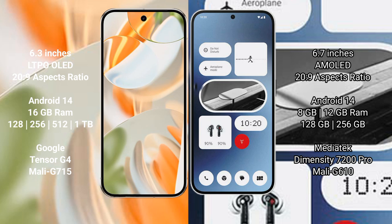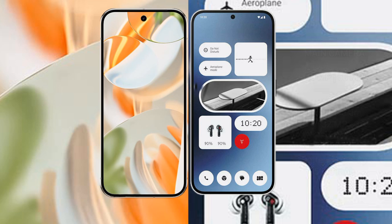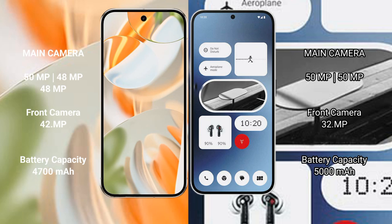Nothing Phone 2A comes with 8 GB, 12 GB RAM, 128 GB, 256 GB internal storage, MediaTek Dimensity 7200 processor, and Mali-G610 GPU.